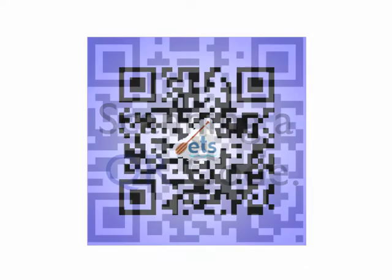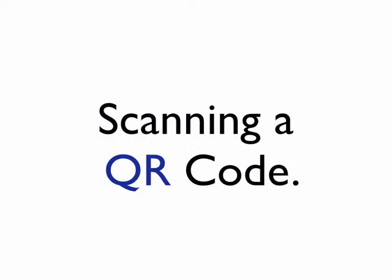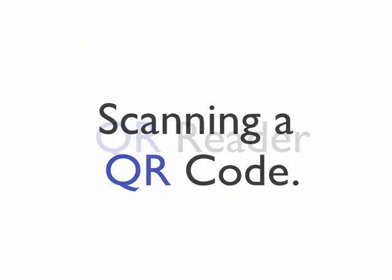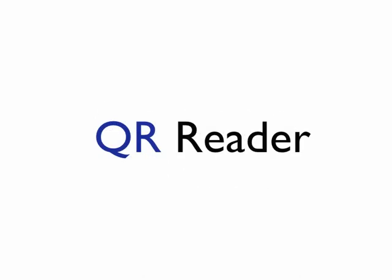So what do you need to scan a QR code? You'll need a QR code reader and access to the Internet.